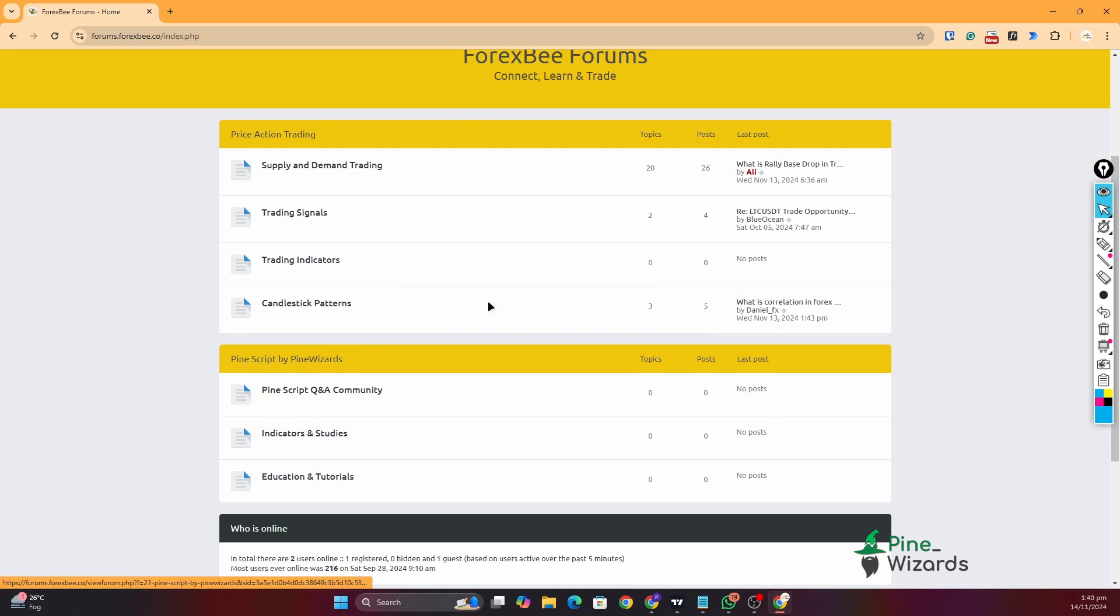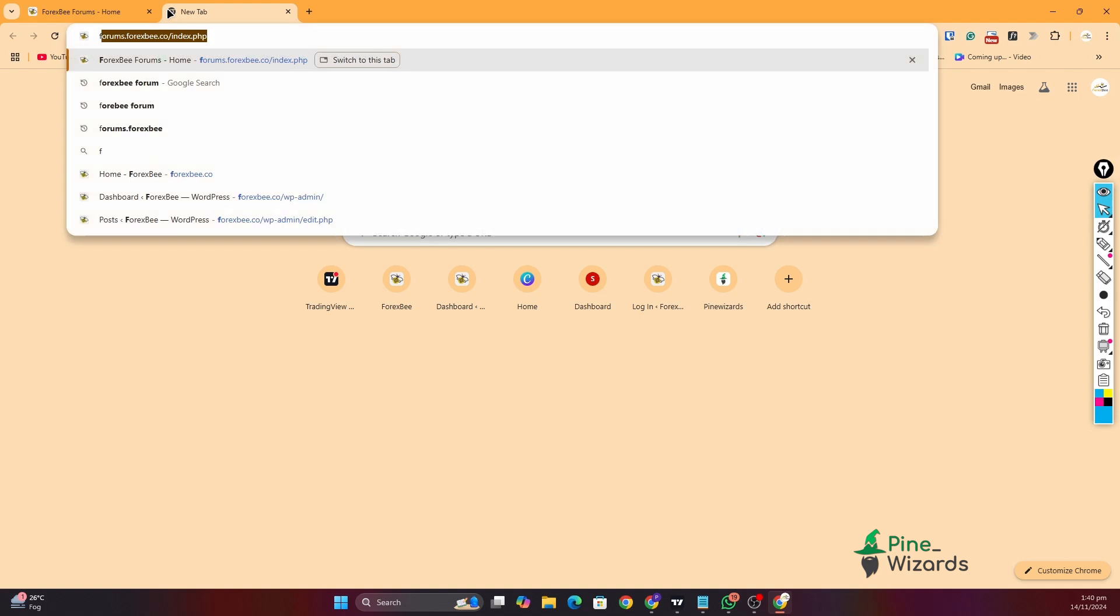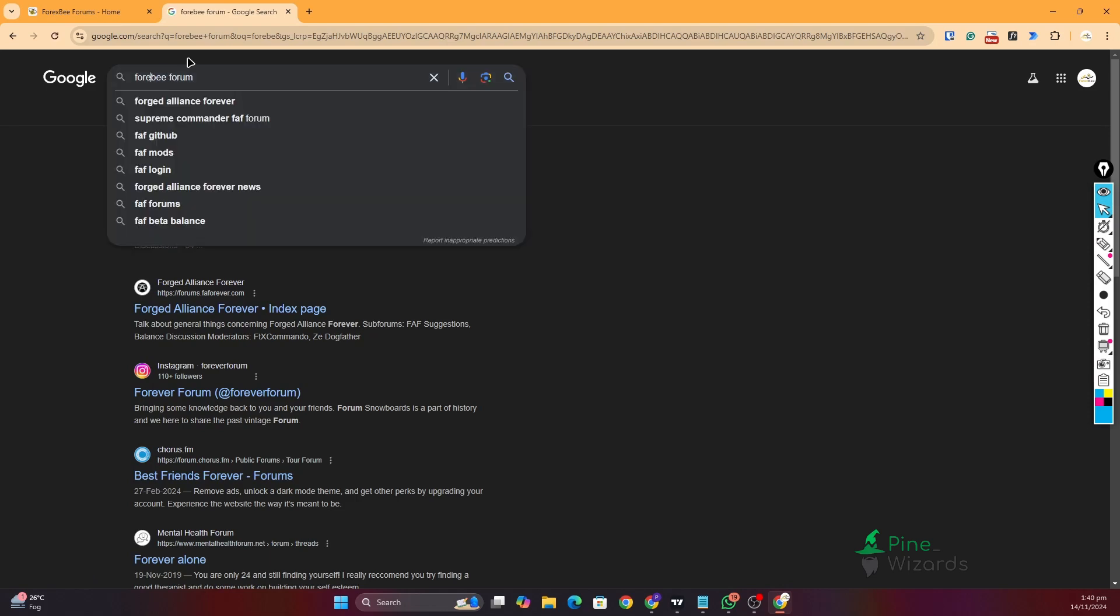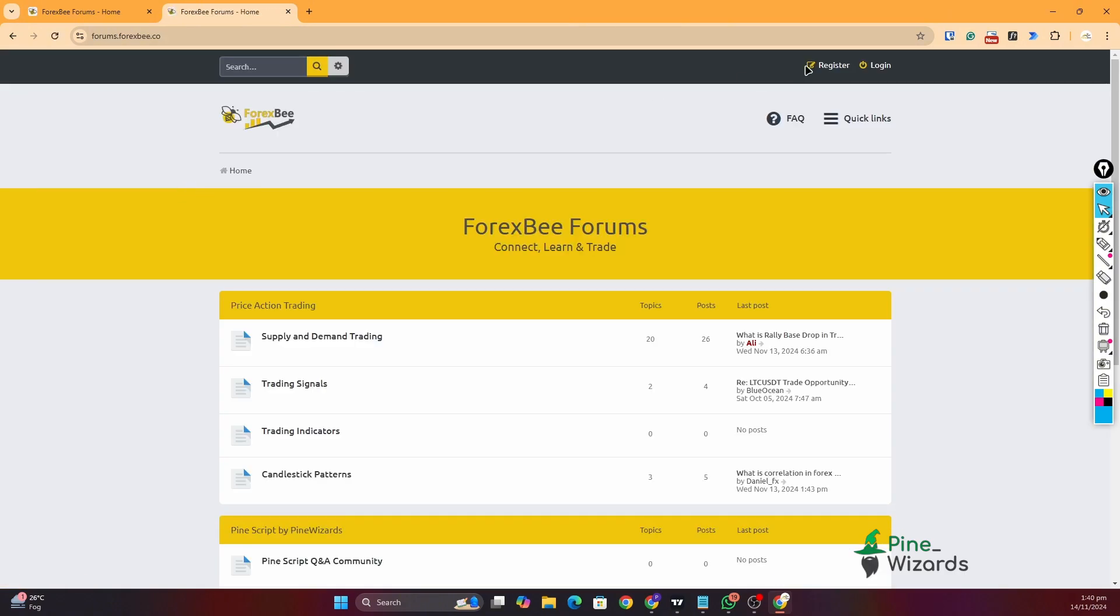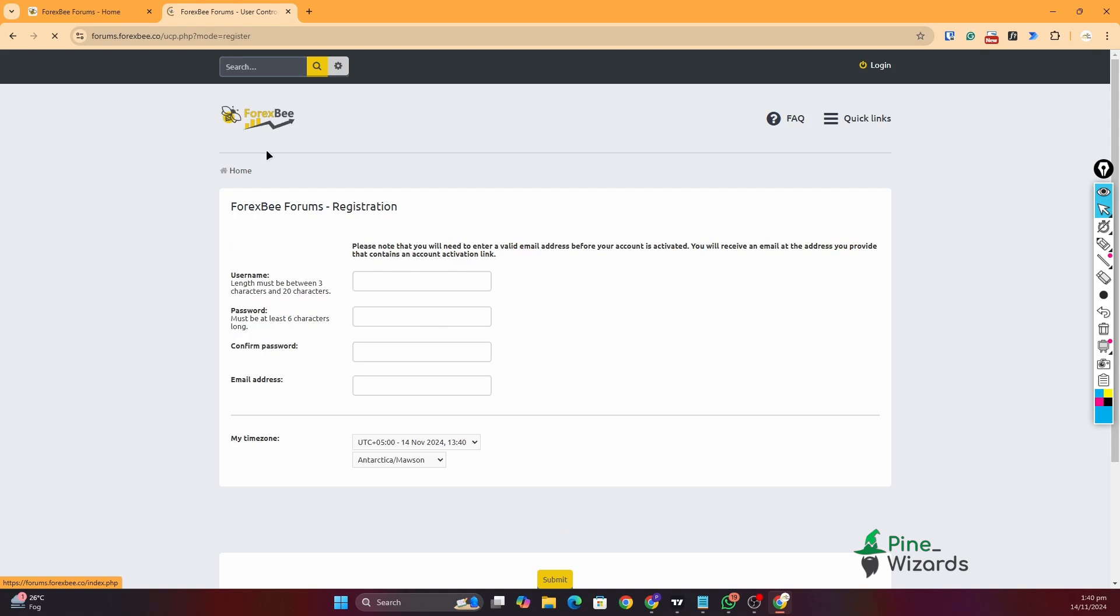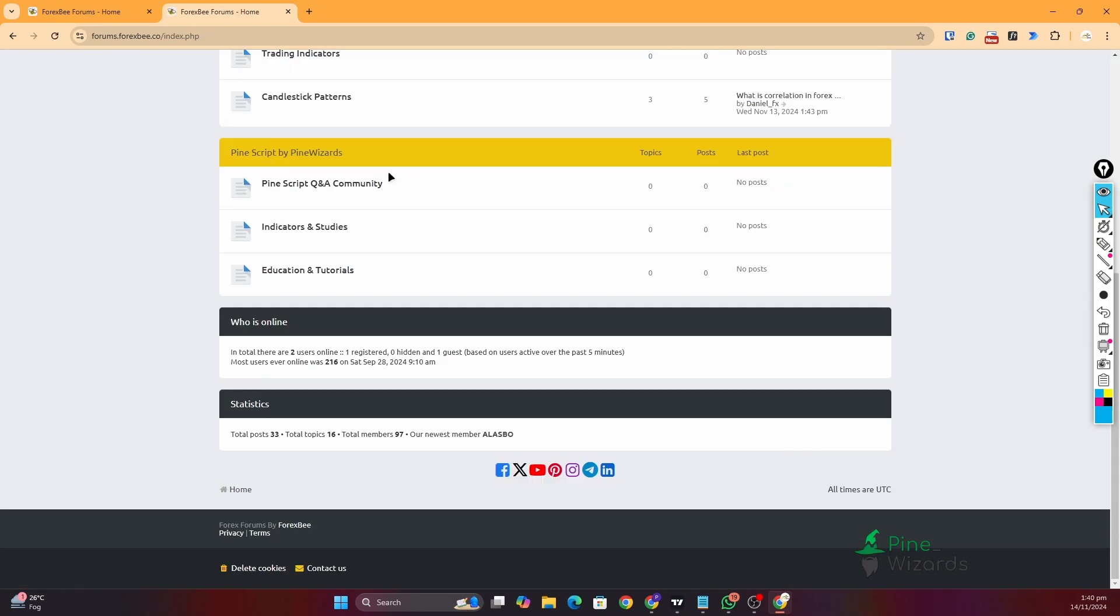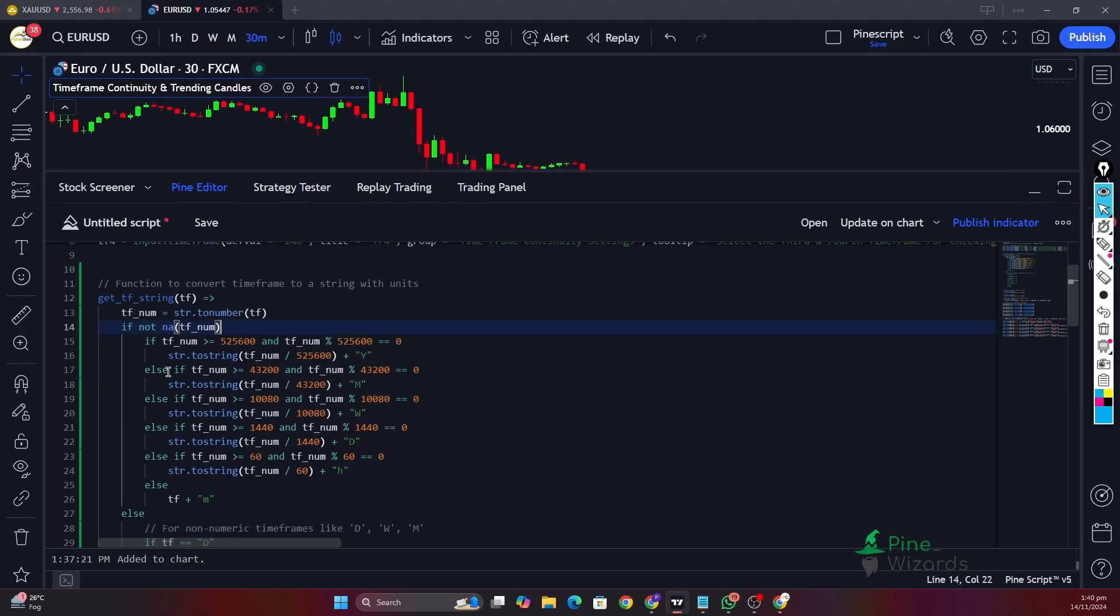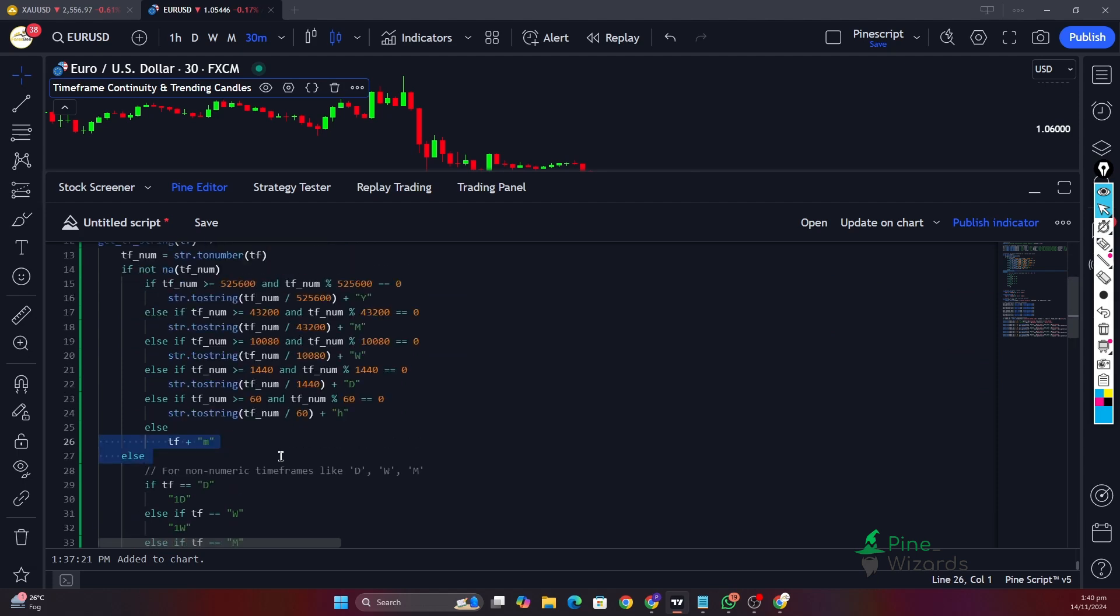To join this forum, you can go to Google and search for Forex Forums. You have to go to this forum and then you can click here and register. Then you can make your user and start commenting or start engaging with other Pine coders in this community here.